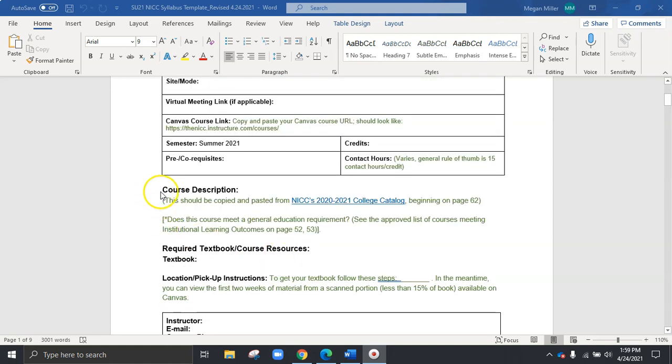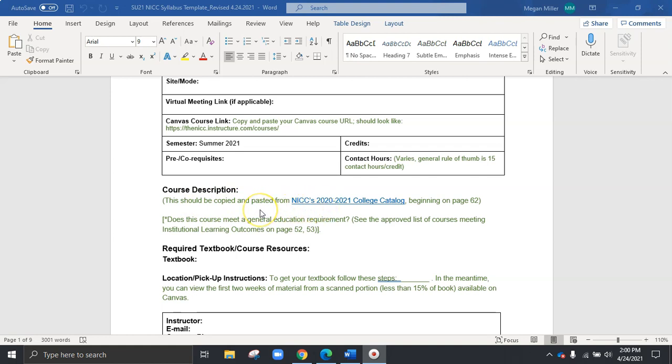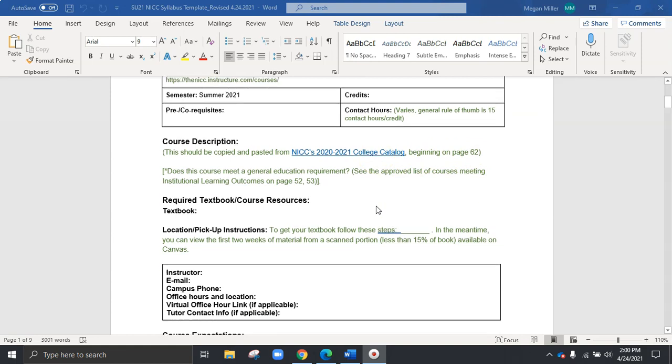The course description you can copy over from NICC's current catalog. So be sure to click this link to open it up and copy and paste over. You'll also see pages of reference, which you can scroll over to, jump through the PDF, but these items should match directly the numbers in the catalog based on the items on each page. As we scroll down, you'll also see does the course meet a general education requirement. And so this is really important that our students know how the course factors into their degree program.